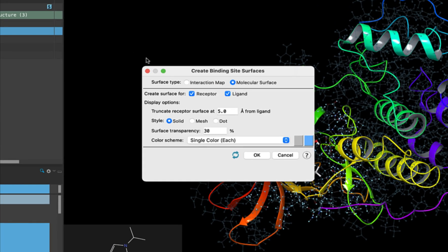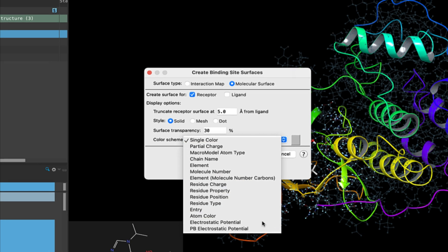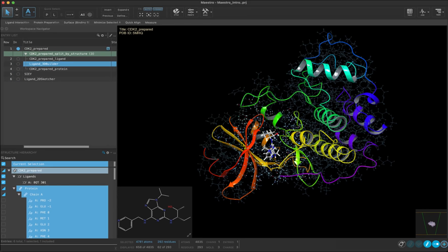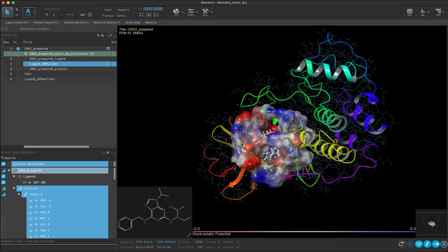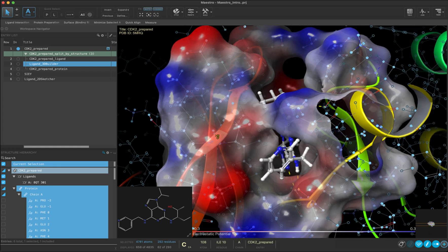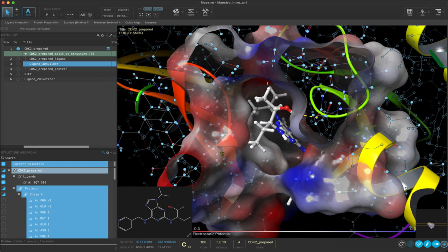Find surface binding site in the Favorites toolbar and click on it. We are going to create a receptor surface that is 5 angstroms from the ligand with a transparency of 30%. The style will be solid and the color scheme will be electrostatic potential. Click OK. Now we have an electrostatic surface that is covering the protein within 5 angstroms of the bound ligand. This can give us helpful visual information about the ligand binding site. You can rotate the molecules in the workspace to explore the surface.